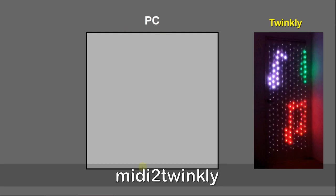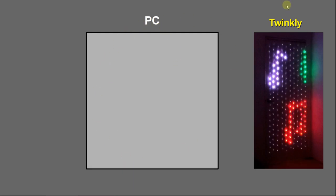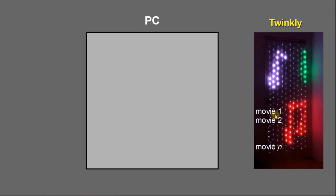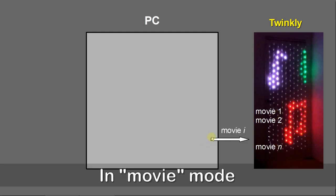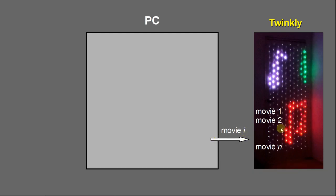At the beginning, I just want to show you we have Twinkly lights here and here is the PC. On the Twinkly controller, the effects are stored as movies, movie 1 to movie n. From PC, we can send a Twinkly command, say movie i, a certain movie, then Twinkly will play the certain effect.